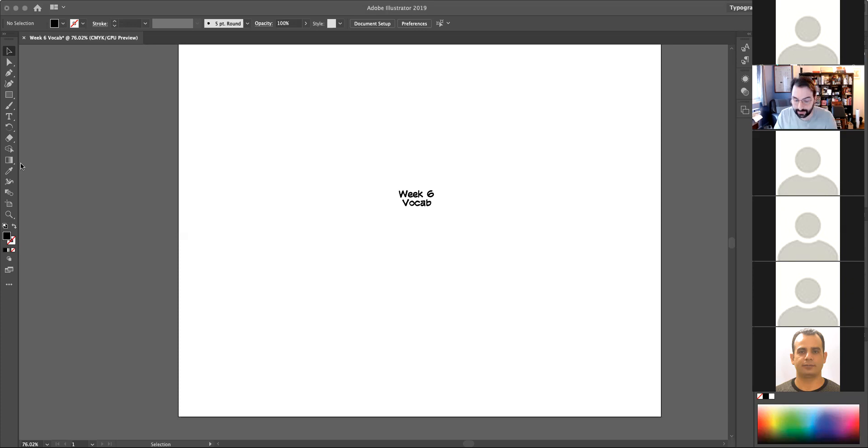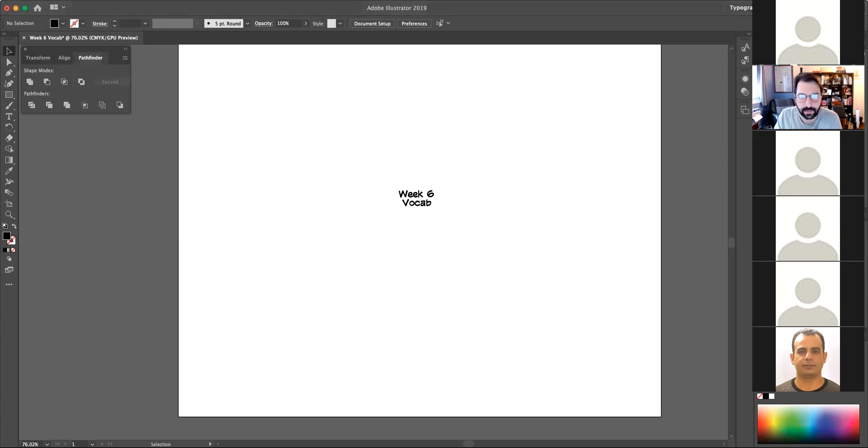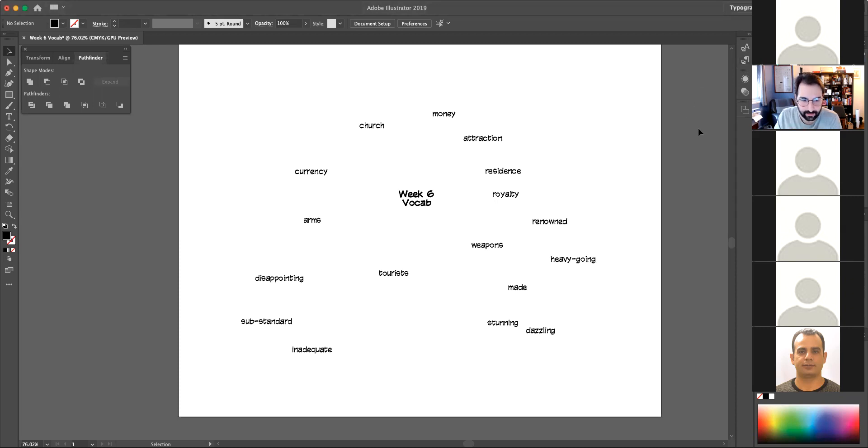Alright, so let's take a look at the vocab for this week. We do have a bunch of words.